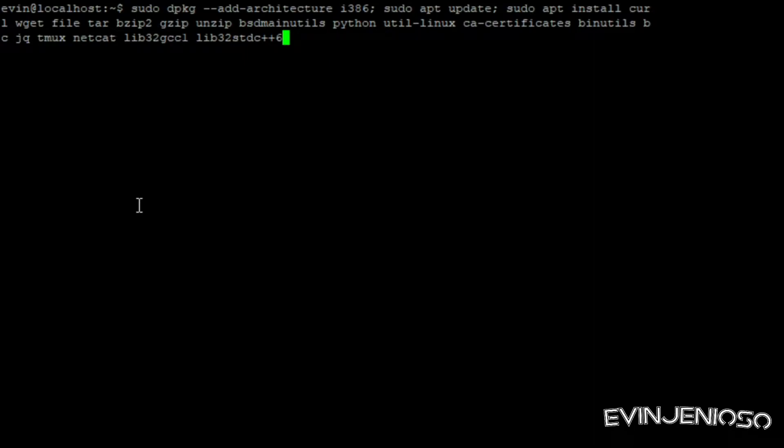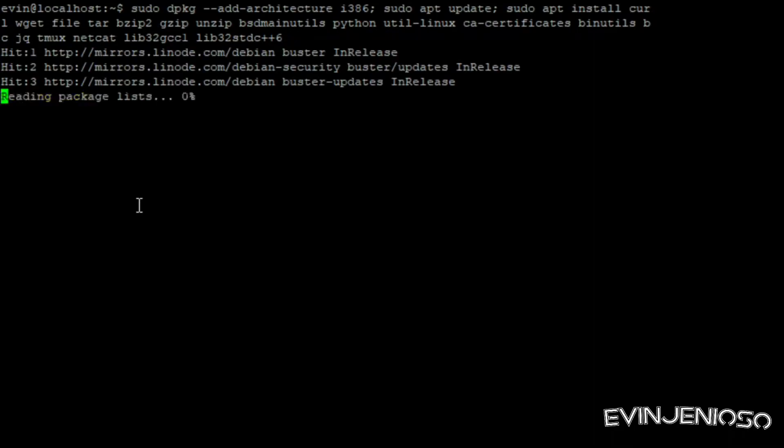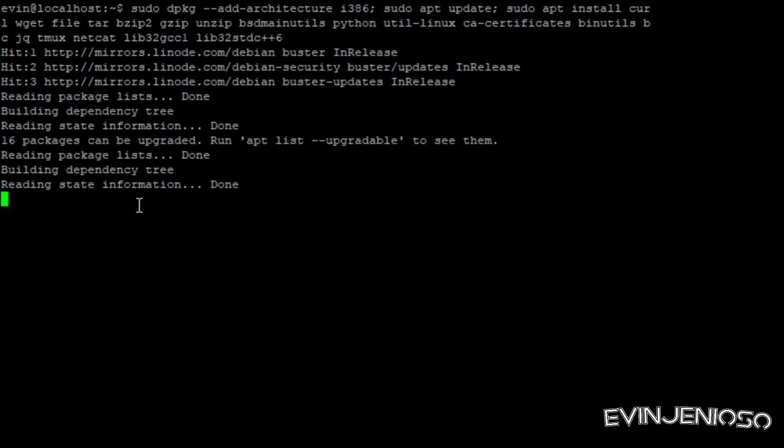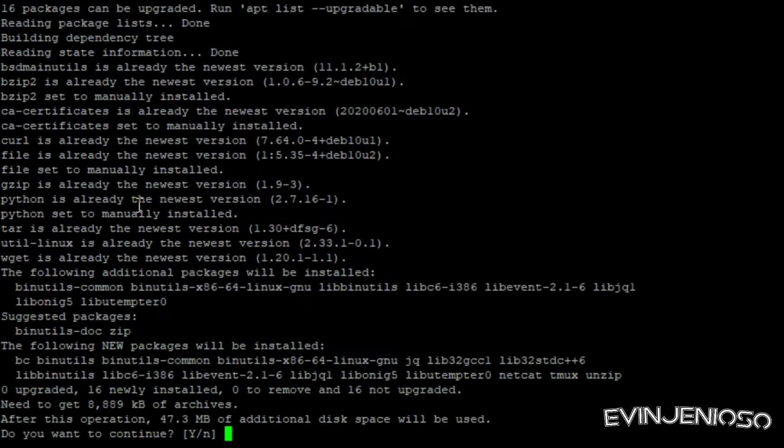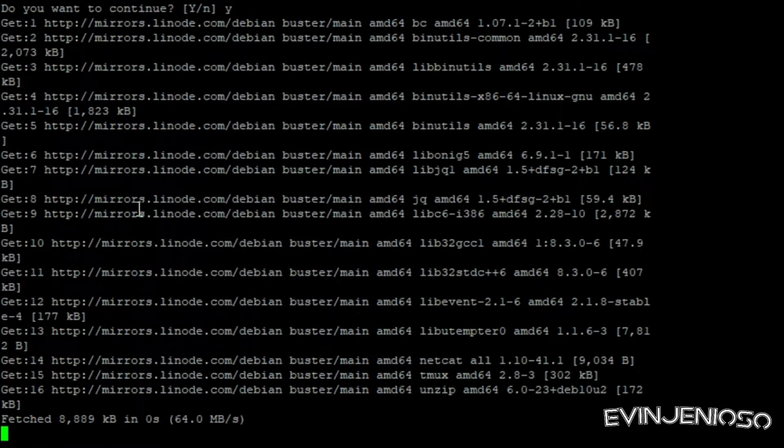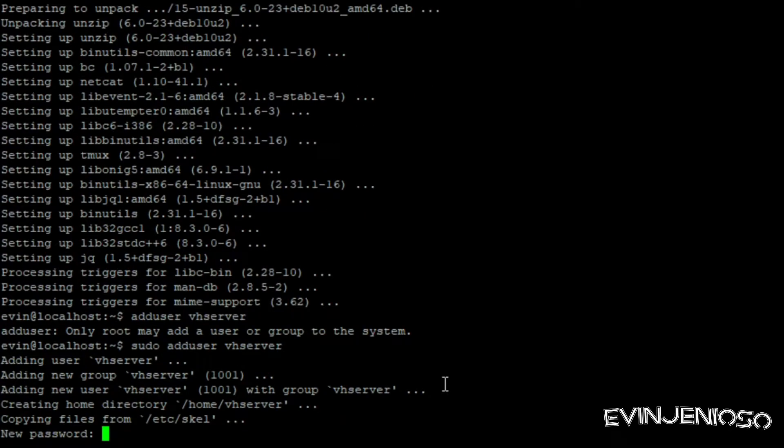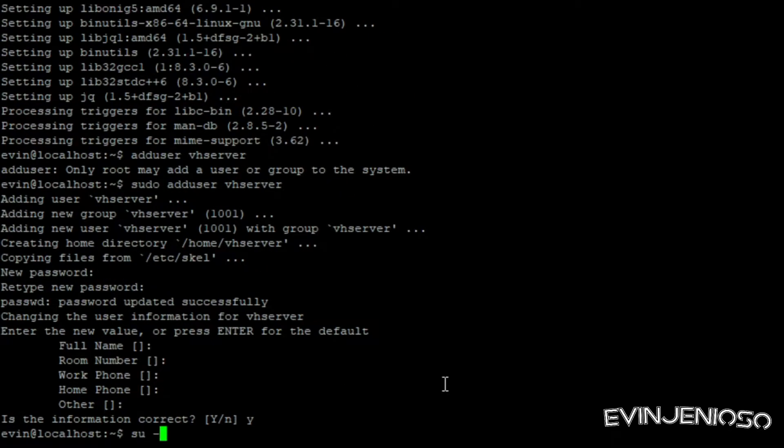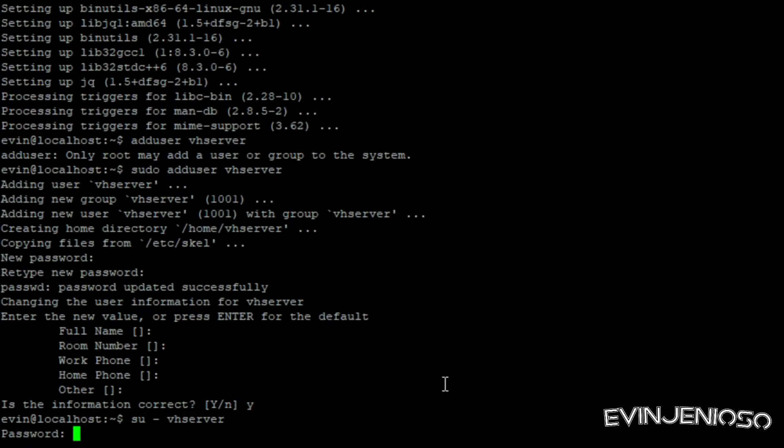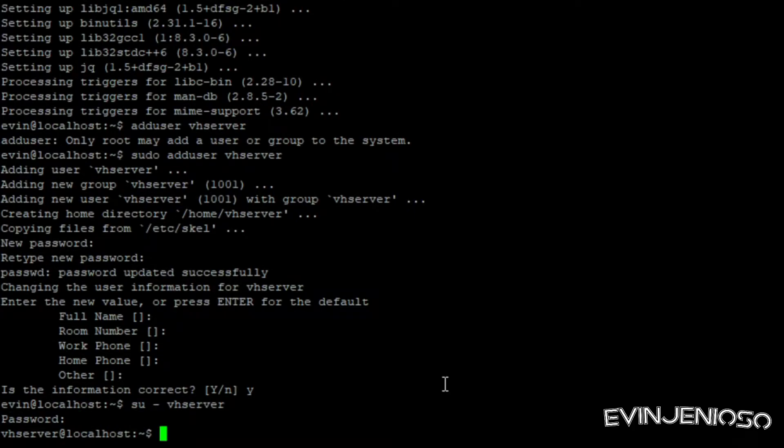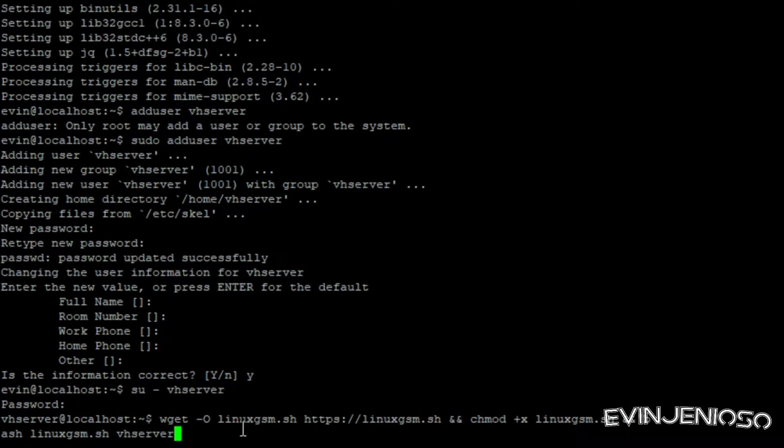Once the server's been created and we've logged in as our sudo user, we'll want to install the required dependencies. This will give us the utilities needed to run LGSM and connect to Steam servers. Next, we'll want to create the limited user for LGSM to use called VHServer and set a password for it. After that, we'll switch to the user and install the LGSM client.